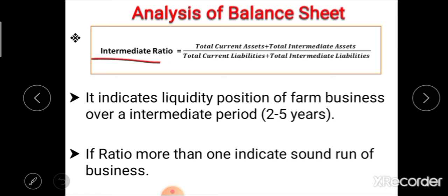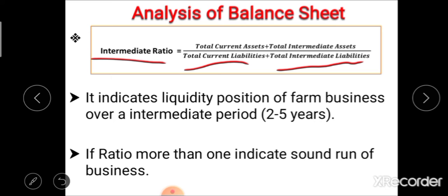The second ratio is intermediate ratio. The formula for intermediate ratio is: total current asset plus intermediate asset, divided by total current liability plus total intermediate liability. This intermediate ratio is also known as working ratio, and it indicates the liquidity position of farm business over an intermediate period ranging from 2 to 5 years. If this intermediate ratio is more than one, then it indicates sound running of business.